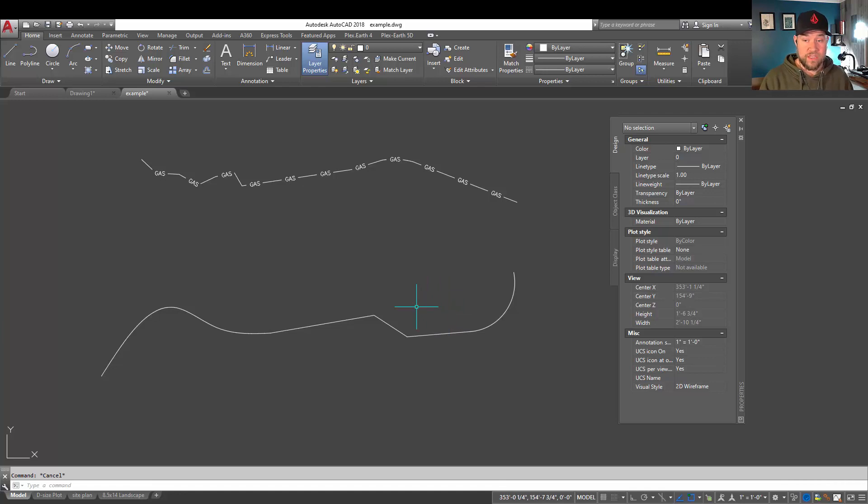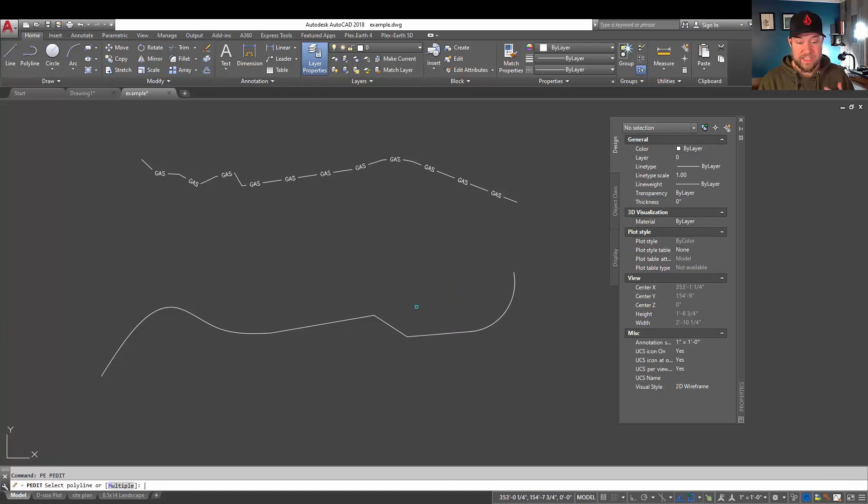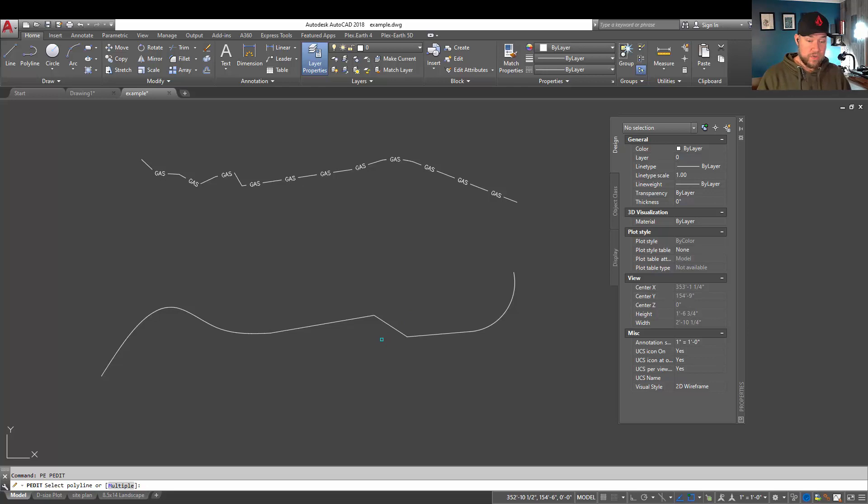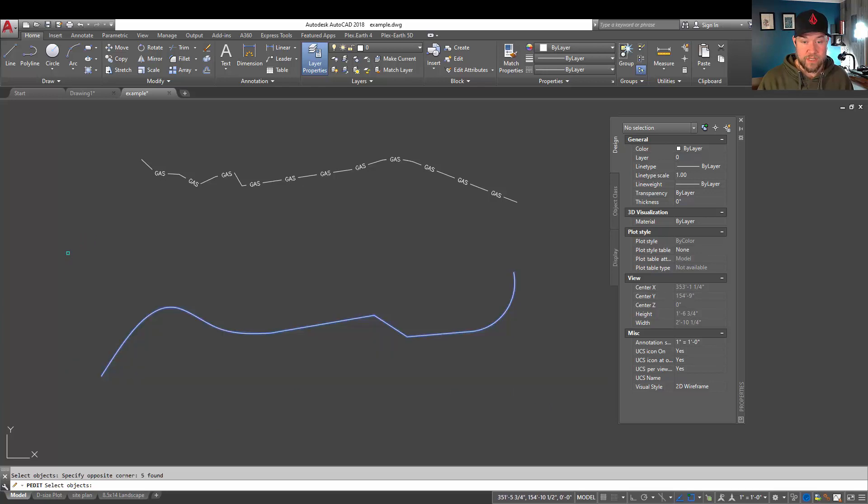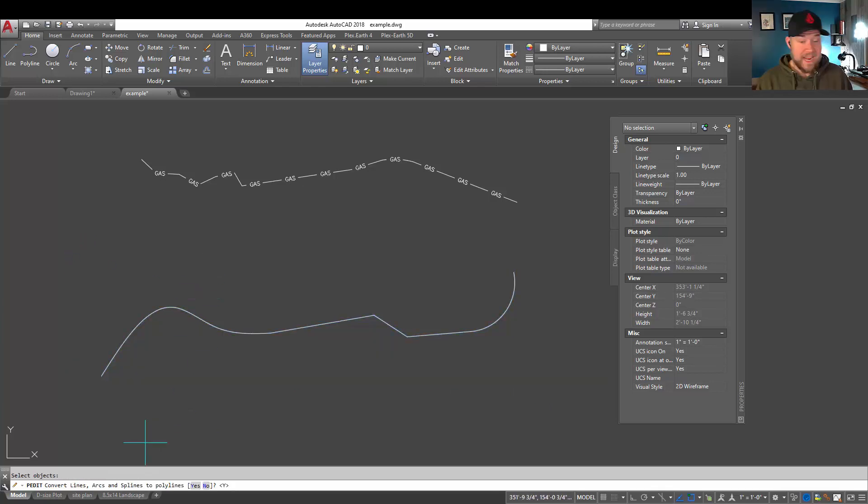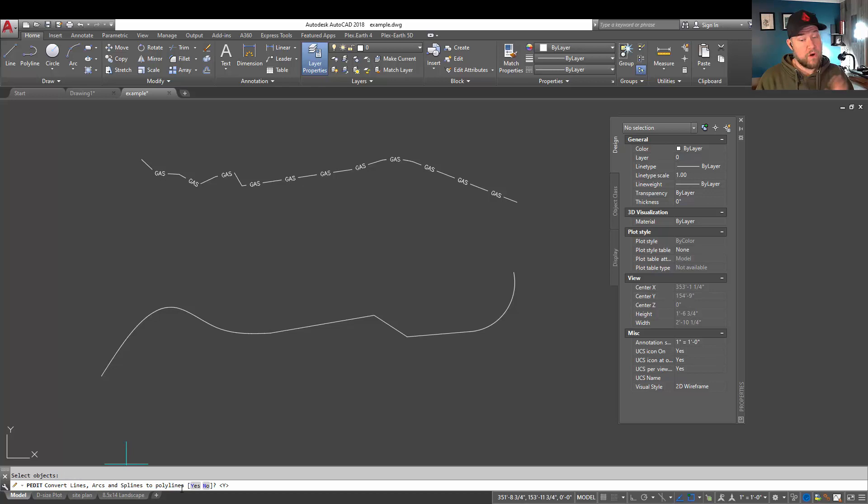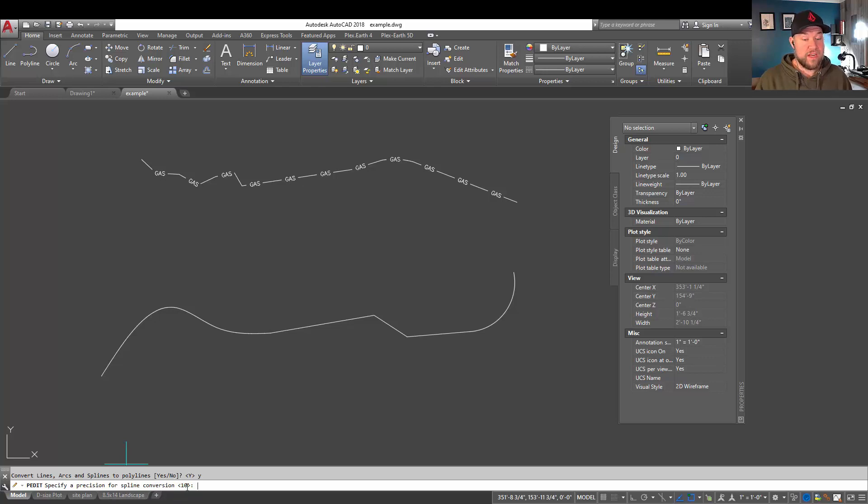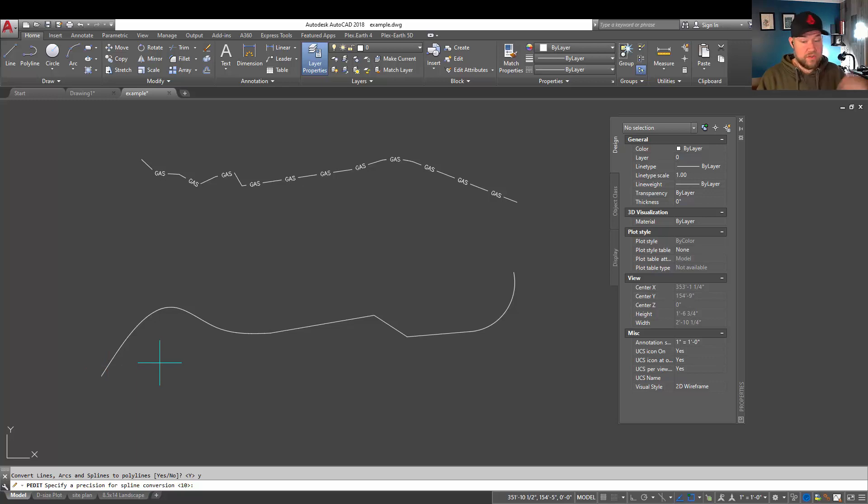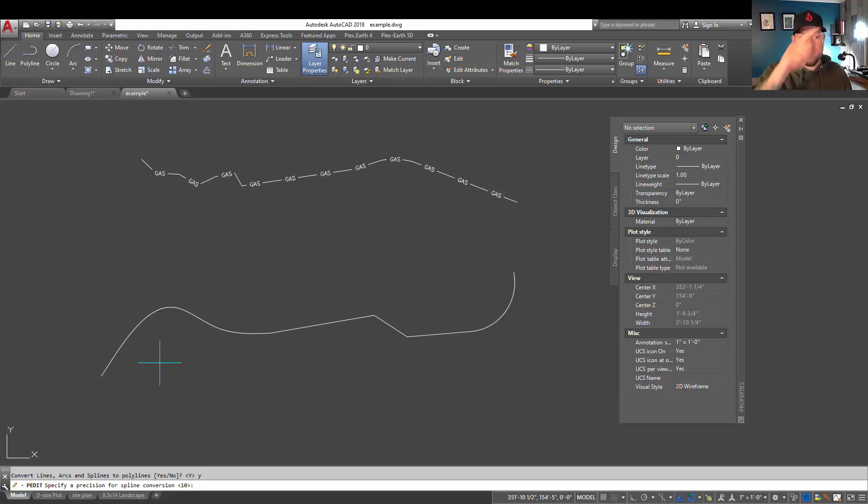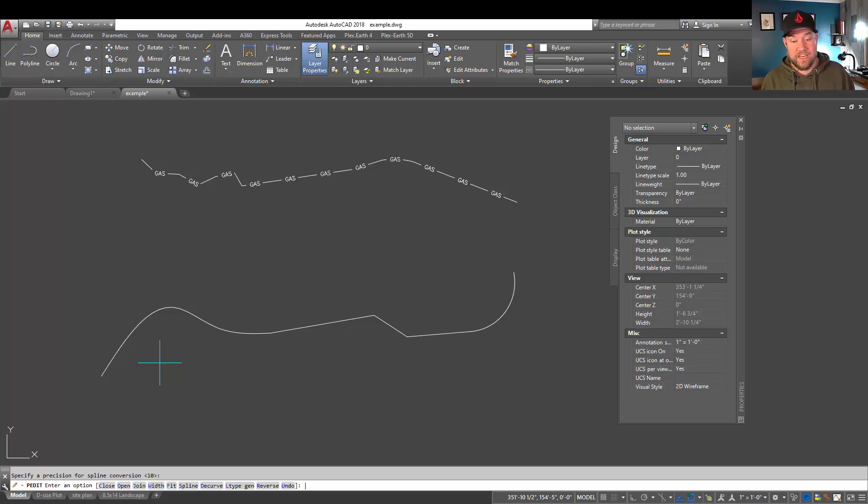And what you can do with the PEDIT command, so by typing PE, we can join all of these together, converting them to a polyline in the process. So in this case, we're going to type M for multiple and hit enter. And we're simply going to select all of these objects. Hitting enter is going to give us another prompt now. And this is going to ask if we would like to convert any lines, arcs, and splines into polylines automatically. Type Y and hit enter for yes. And then it's going to ask you for a precision for your spline. And that's simply how tightly packed it's going to add vertexes to continue this shape here. You can leave it at the default. You can turn this up or down depending on how yours looks and how detailed you want the spline to be converted into a polyline. But again, it's simply taking those smooth arcs and curves and converting them into smaller line segments. I'm going to leave it at the default for now. Hit enter.